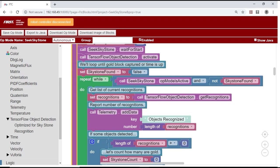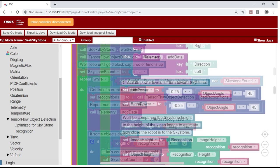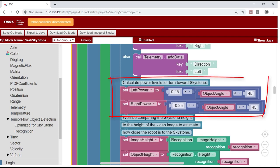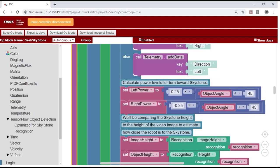If a sky stone is detected, the op mode first uses the estimated angle to calculate a pair of motor speeds that will turn the robot towards the stone. The greater the angle, the greater the power levels.